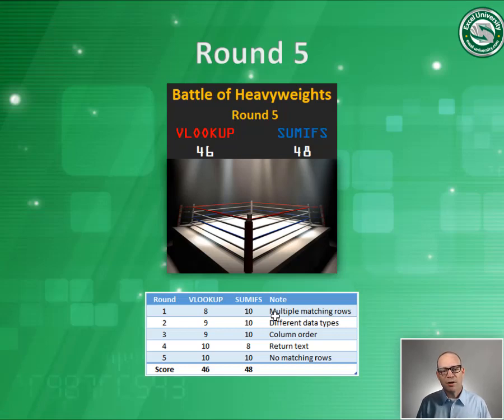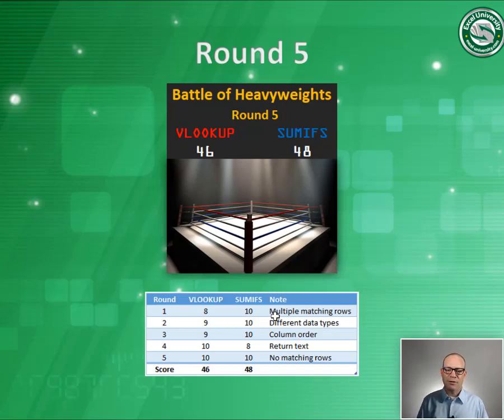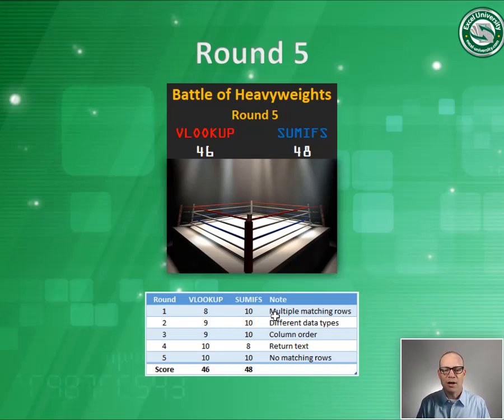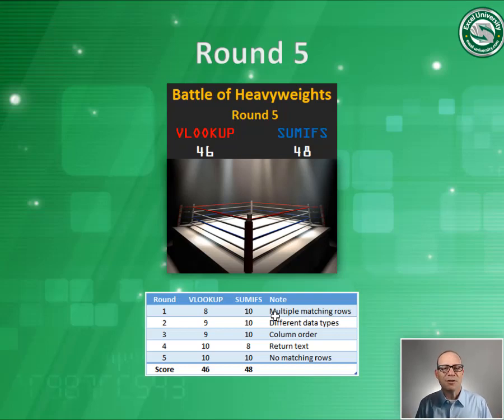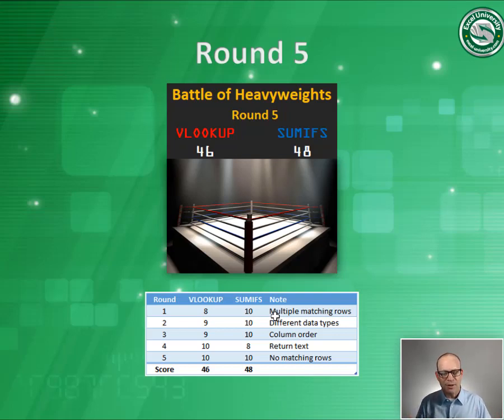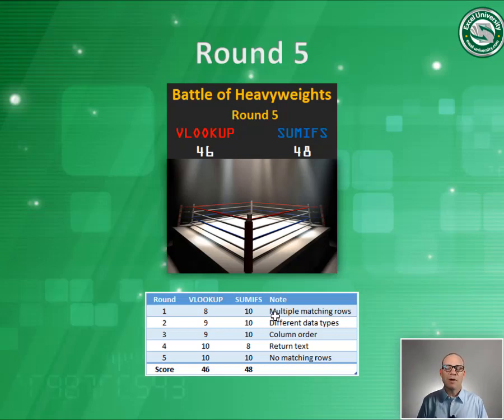So both functions are getting 10 points for this round. That leaves us at the end of round five with a score of 46 to 48. So that's the difference, and hopefully this is a fun way to examine the differences between these two heavyweight functions.